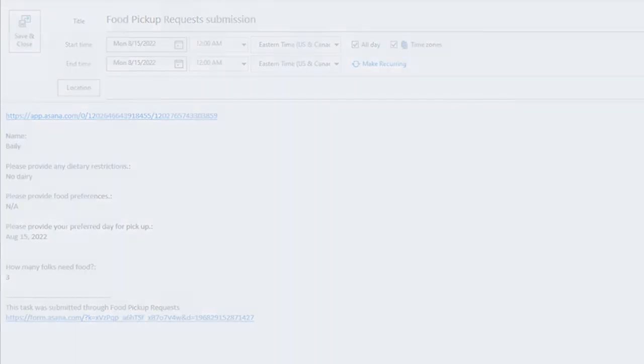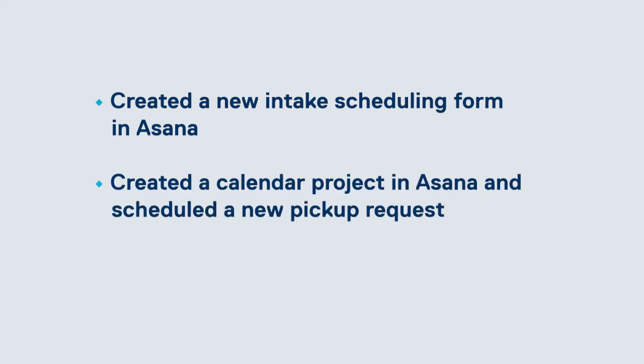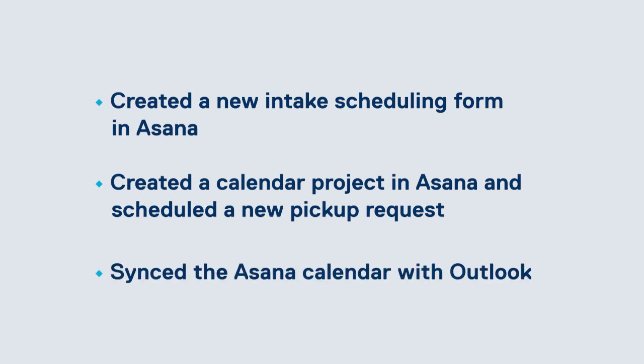And just like that, we created an intake form for scheduling food pickups, we created a calendar project in Asana, and we synced that calendar with Outlook.